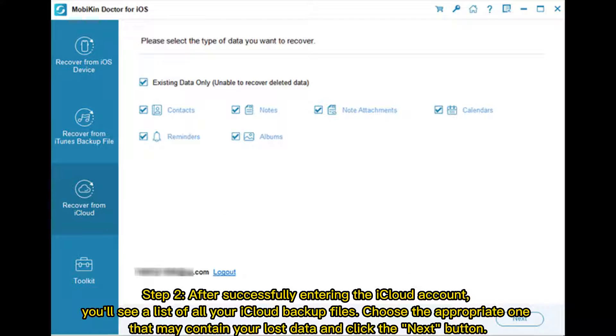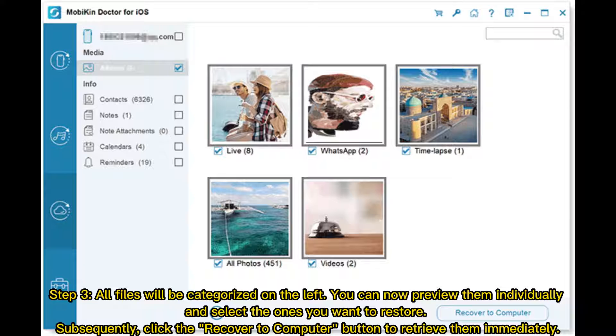Step 2: After successfully entering the iCloud account, you'll see a list of all your iCloud backup files. Choose the appropriate one that may contain your lost data and click the Next button.